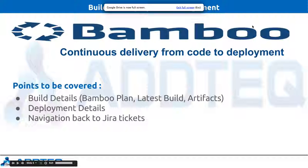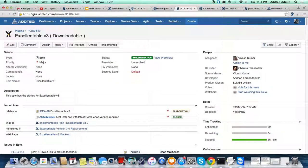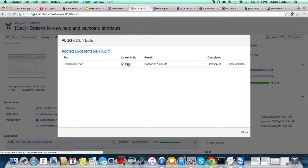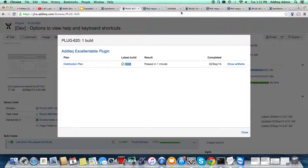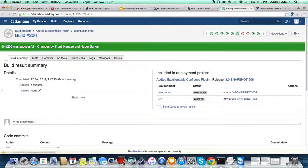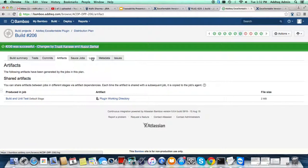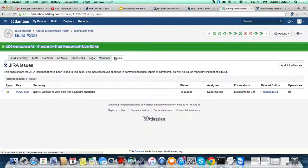What is Bamboo? Using Bamboo we can do continuous delivery from code to deployment. This is the distribution plan — this is the latest build, how long it took, when it was completed, and its artifacts. Clicking on the latest build shows you the build summary: who made changes, what tests were generated, what commits are part of this build, what artifacts were generated, the logs, metadata, and which Jira ticket is associated with this build. So from Bamboo we can get back to Jira.